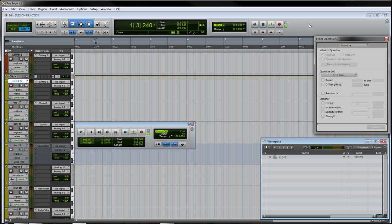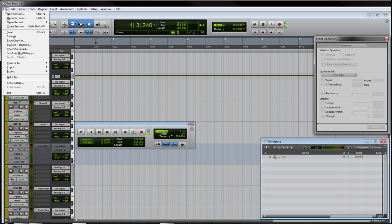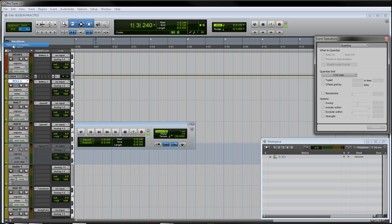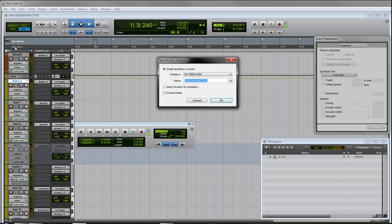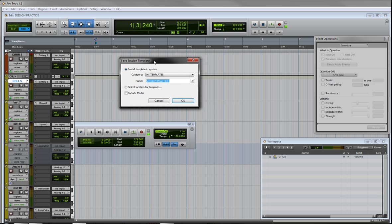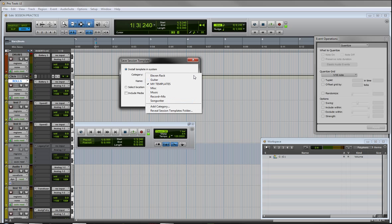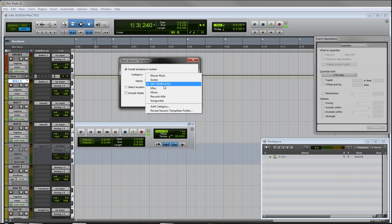Now in order to save it like this you have to save it as a template. So what you want to do is go to File, Save As Template. I already went ahead and saved this, but this dialog box is going to pop up and it's going to ask you where you want to save it. You can go Add Category or you can - Pro Tools comes with a few existing categories - but I created a category called My Templates.